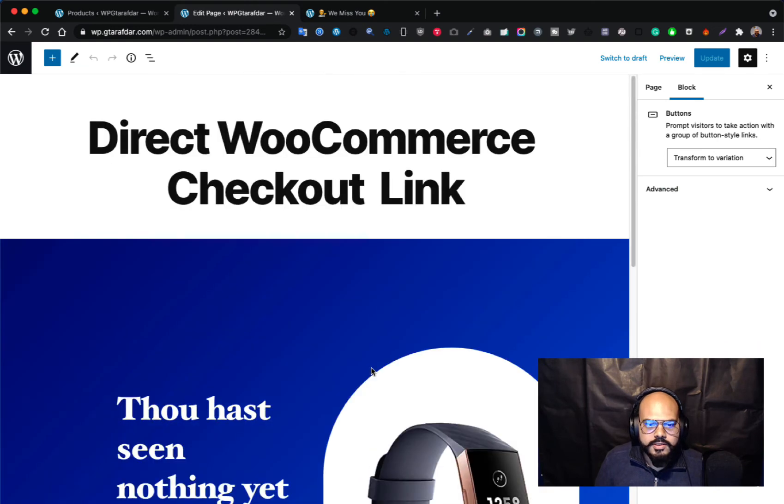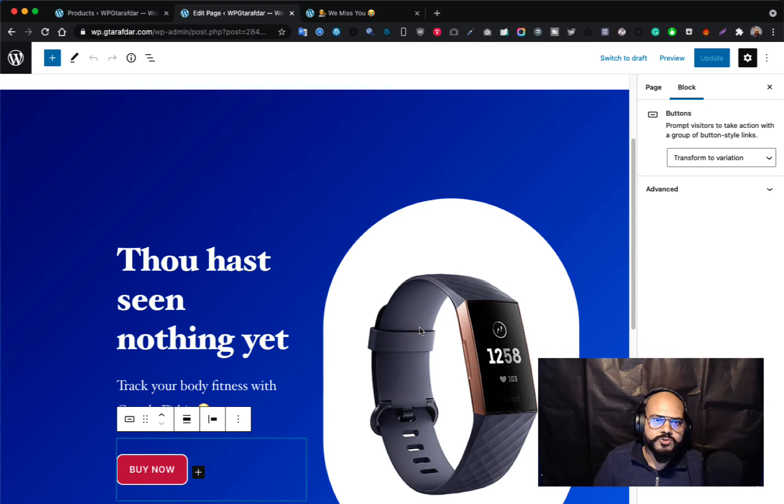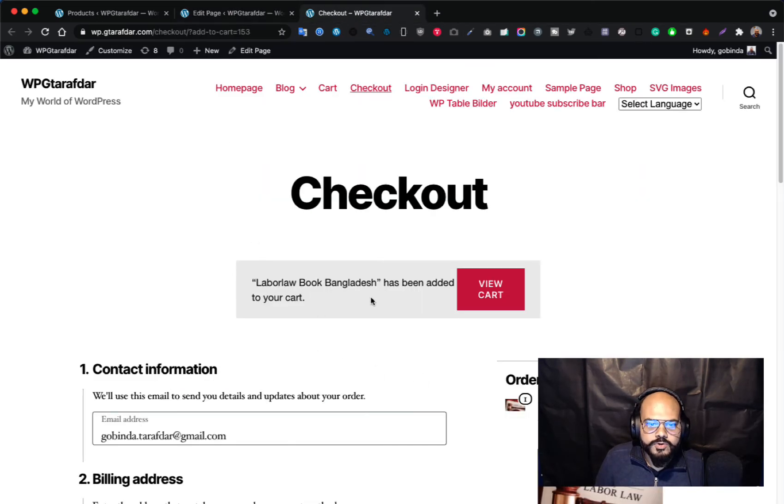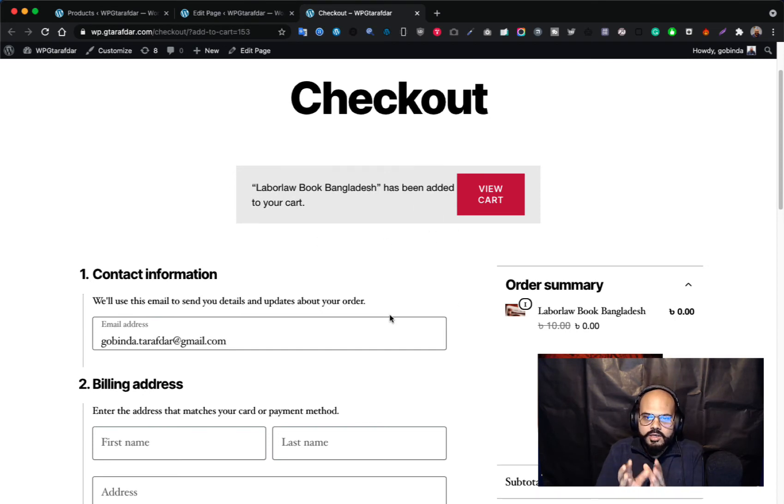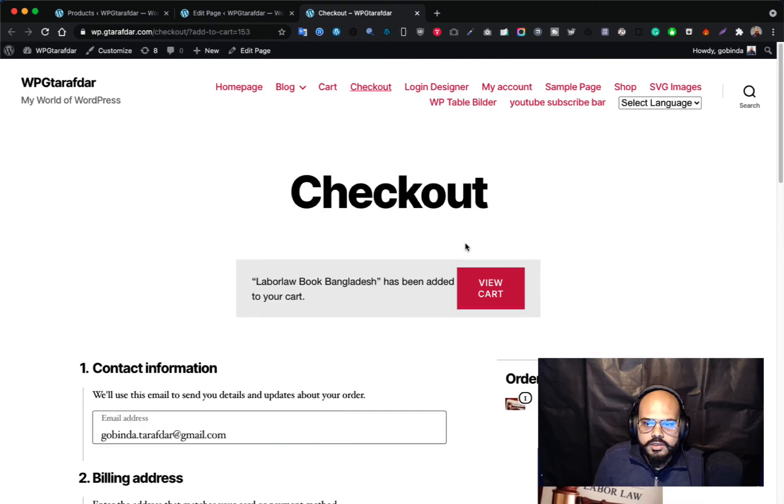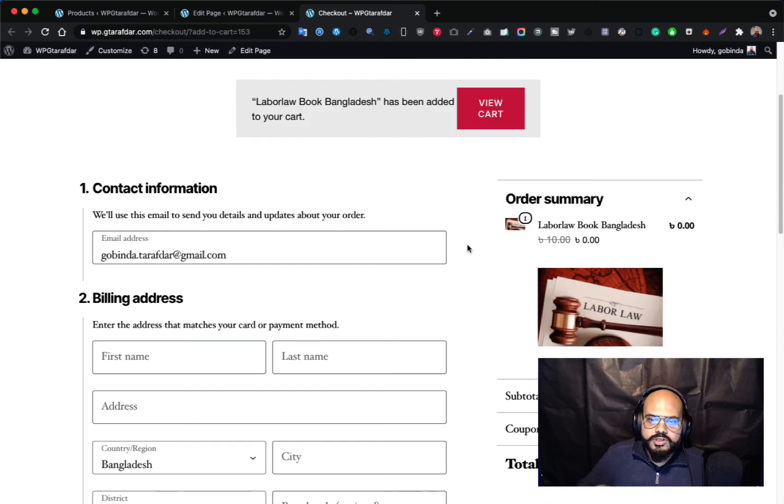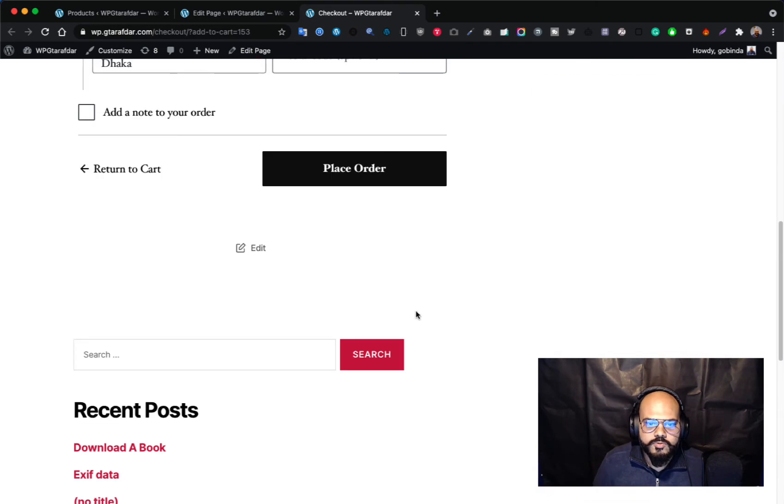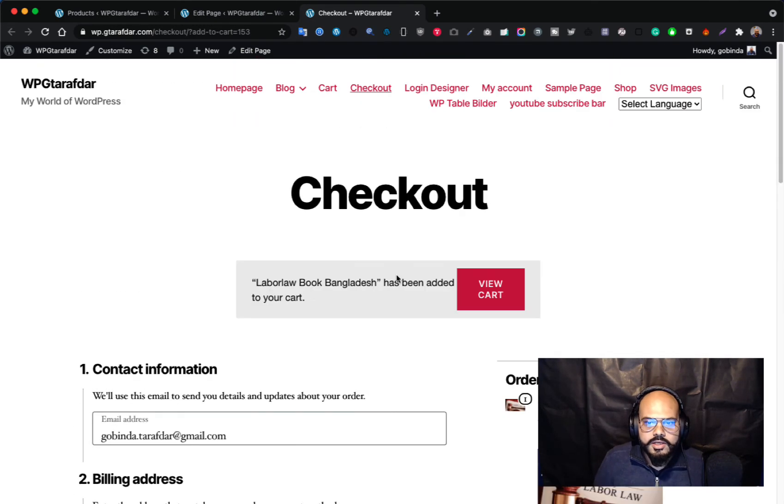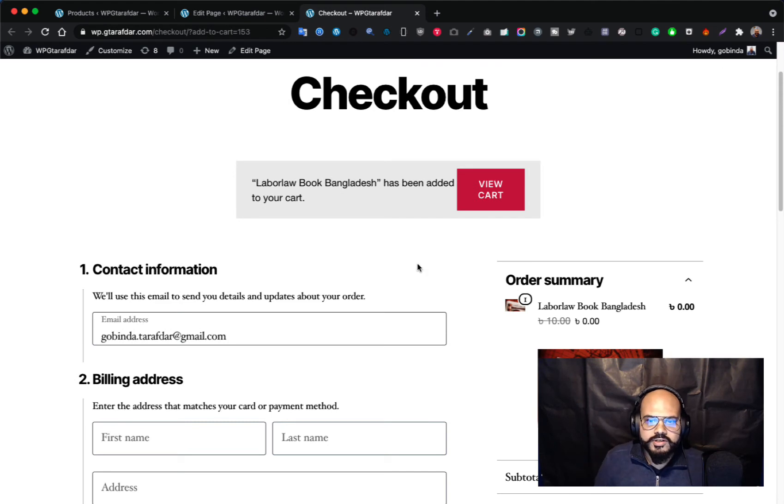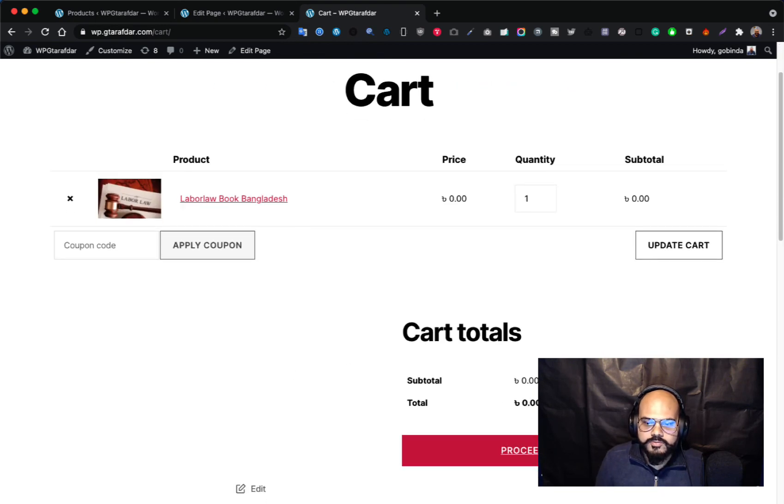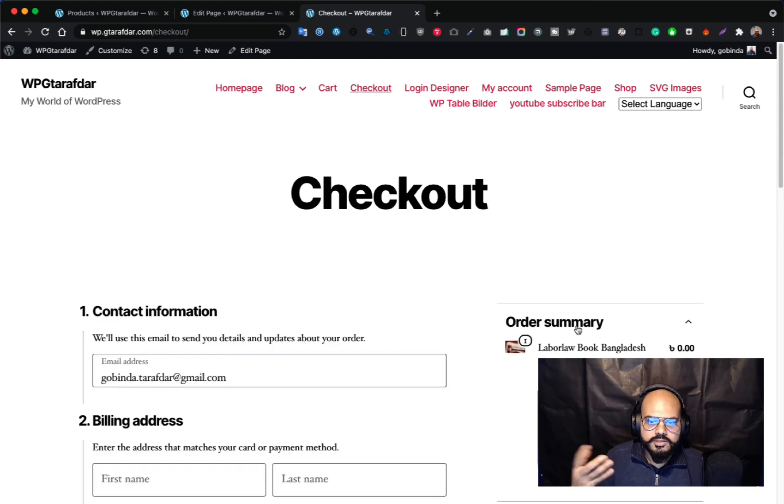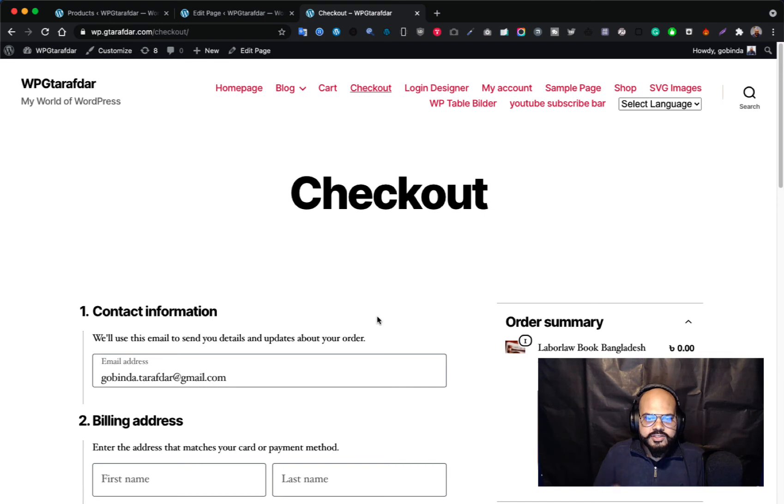This is the easiest, the most easiest way to redirect your customer directly to your checkout page and it will jump one stage. You can skip one stage which is the cart section, they directly land to the checkout page. This is the checkout page of WooCommerce, this is the default design. If any users want to check the view cart, the view cart option is also available here and then update the cart and you can proceed to checkout. This is how you can create a direct checkout link.